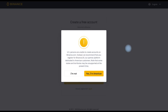Next we have a warning message. If you are a US person you should register for Binance.US — this platform is dedicated to American customers. If you are not American, click confirm.